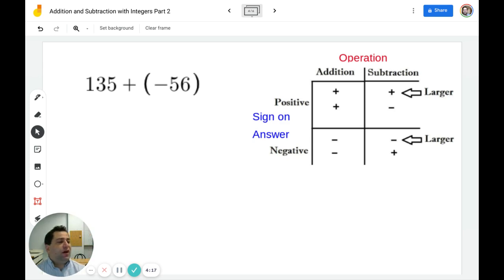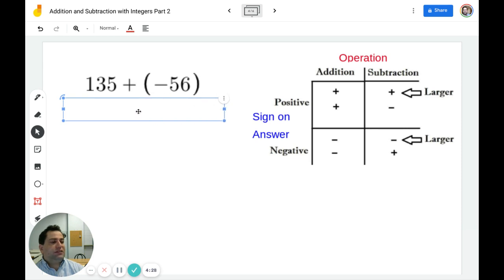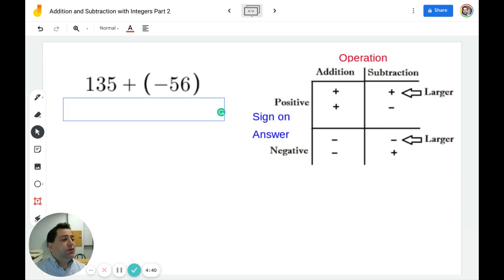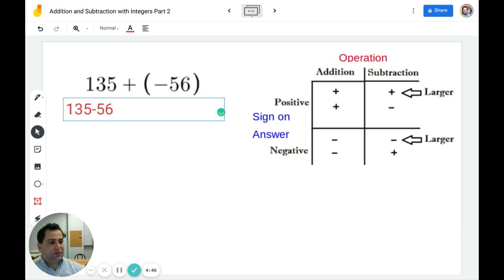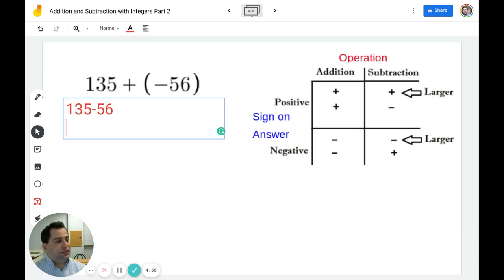In this example I have 135 plus negative 56. In the last video we went over what to do when you have these double operations. Here I have plus negative 56 — whenever I have an odd number of negatives or a positive and a negative, the integer becomes negative. So this becomes positive 135 minus 56. I have a positive 135 and a negative 56, so I know I'm going to subtract and the answer is going to be positive.